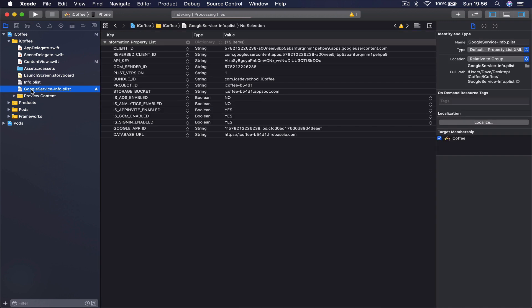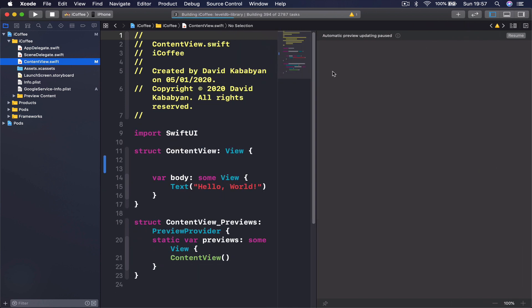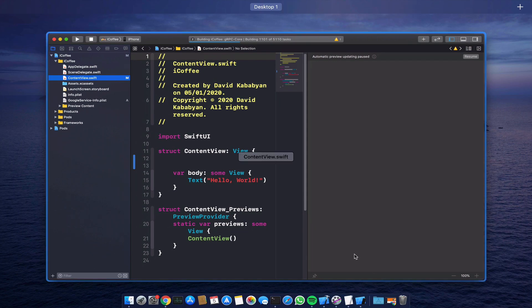Make sure you have your Google service info plist on your project. Just say command B in order to build after installing CocoaPods, because there are a lot of new libraries and files added to the project. It will take some time to build your project, and once it's done and you have no errors, we are actually ready to start coding our application.